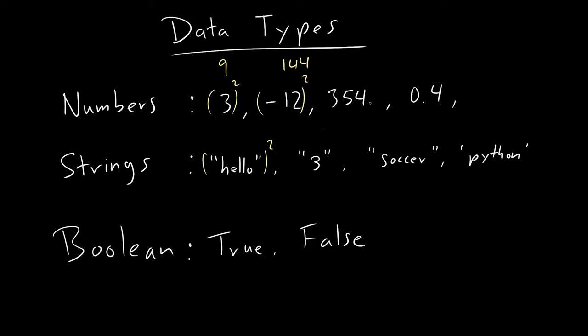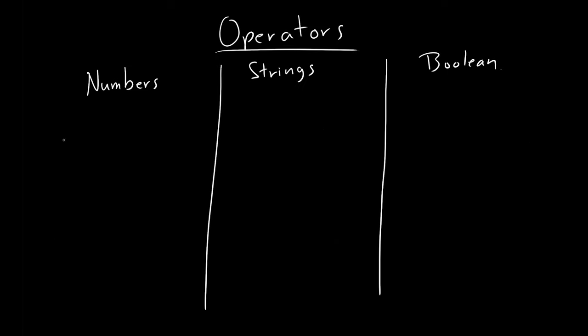We talked about operators and functions, let's talk about operators. Now, what are operators? So operators are things that you can do between these data types. For example, you can do six divided by three, this is the division operator, it's an arithmetic operator. So then six plus three, these are also operators.